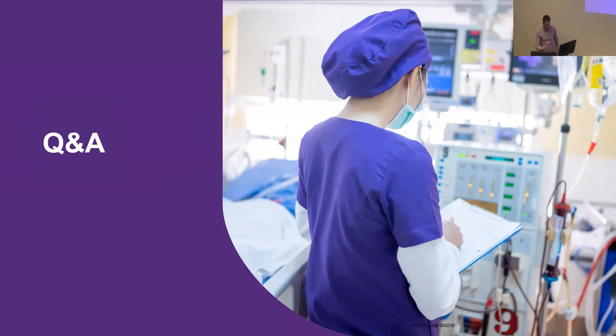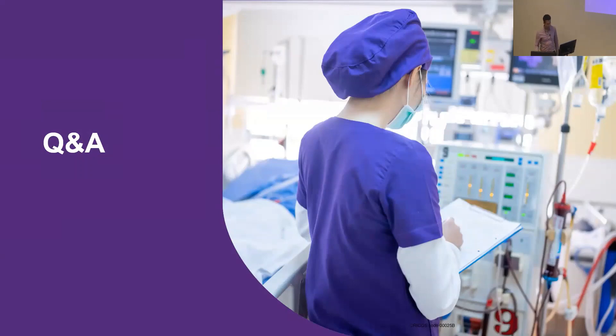Thank you so much, Michelle, Hafiz and Claire, for excellent presentations.